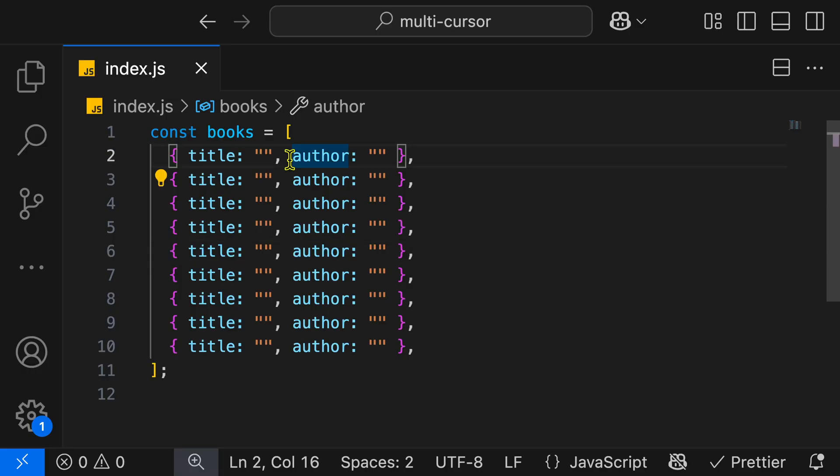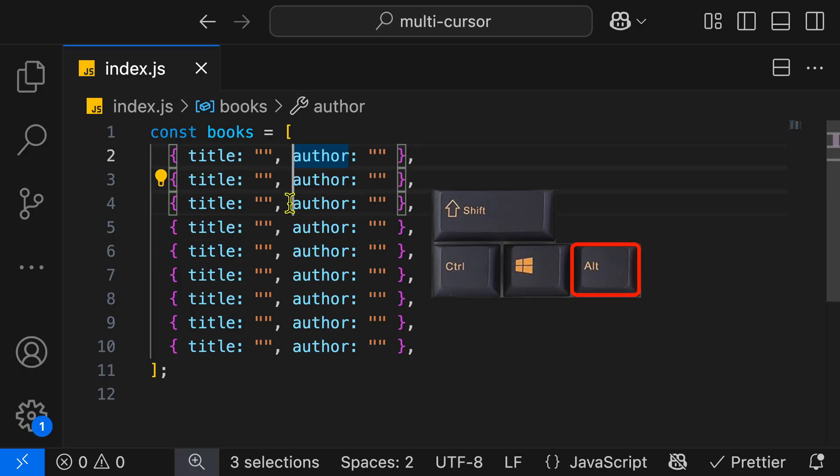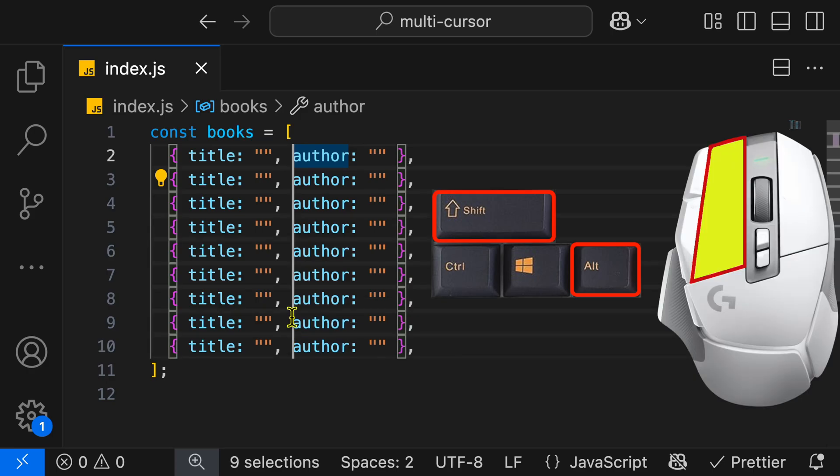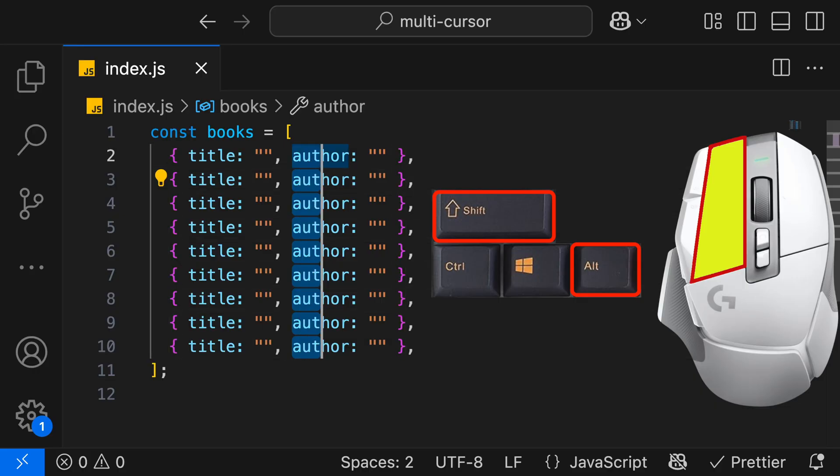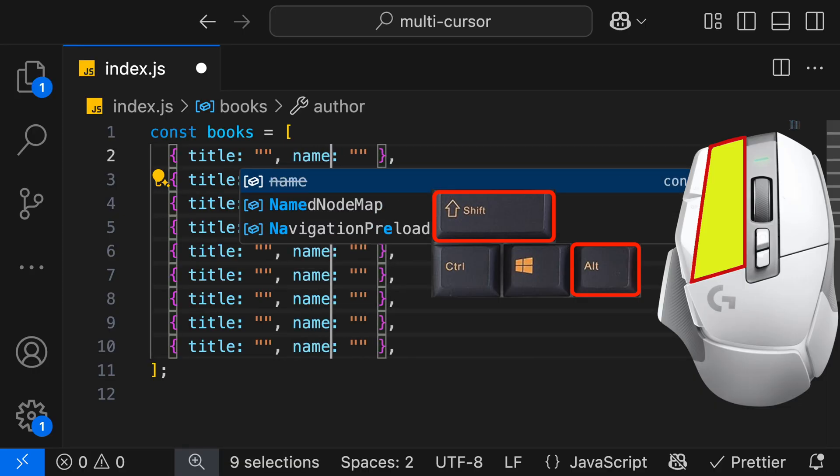With our mouse, we can also select multiple lines. When we're holding Alt, we can hold Shift and then click at the very bottom, and it's going to add a column of cursors. Then once again, we can move those cursors around and change our value from author to name.